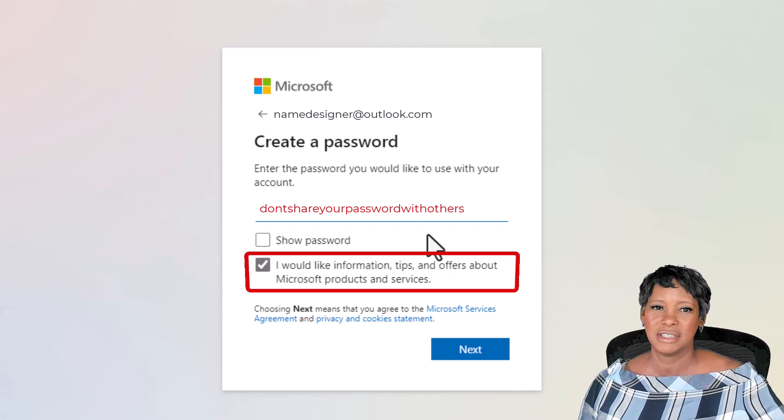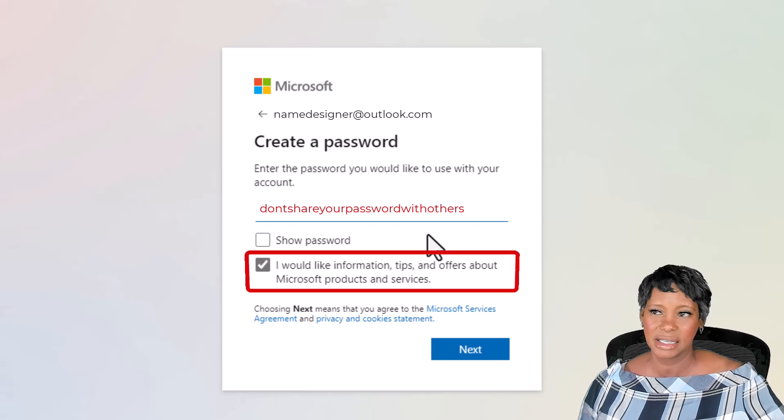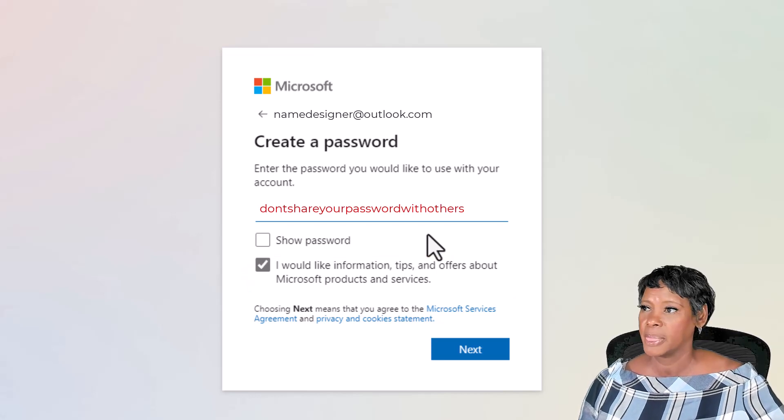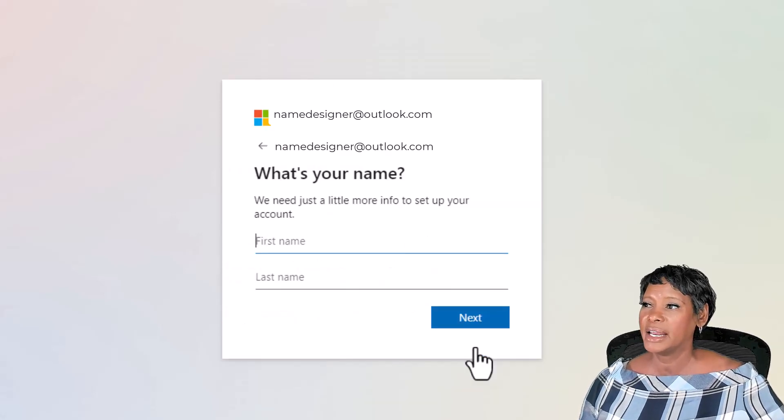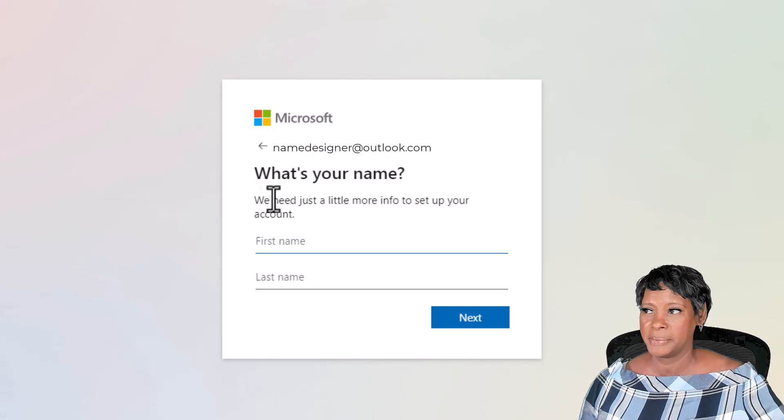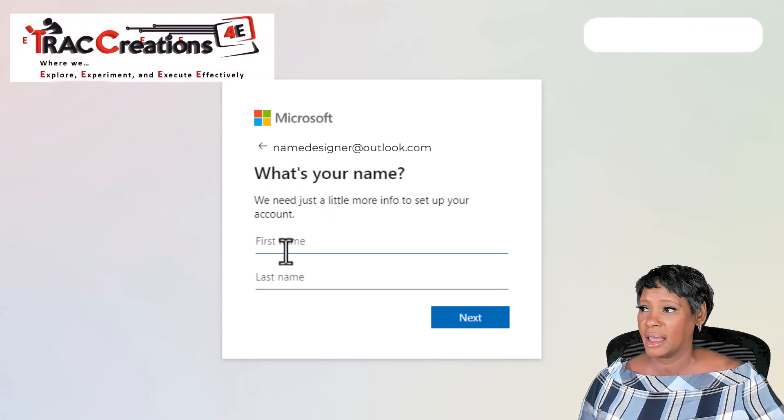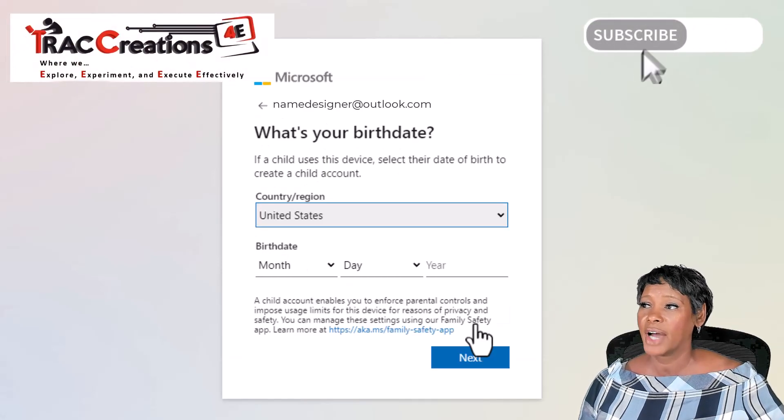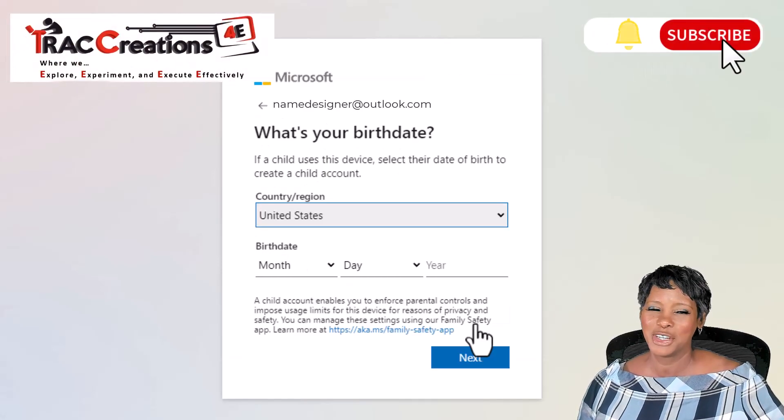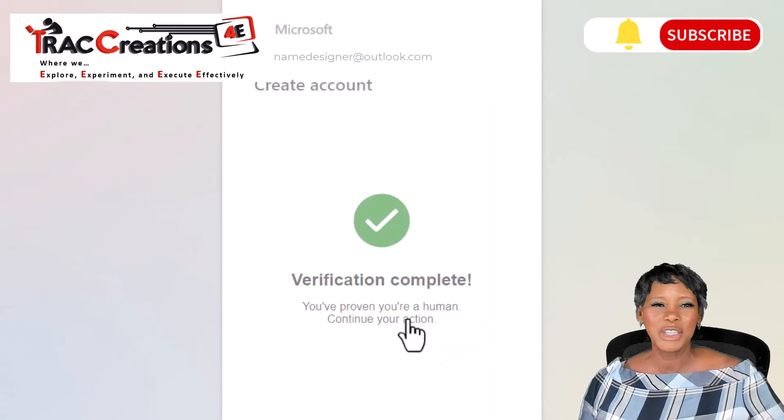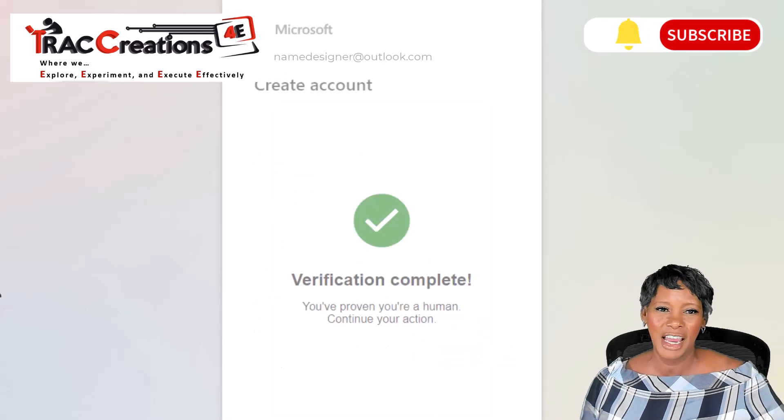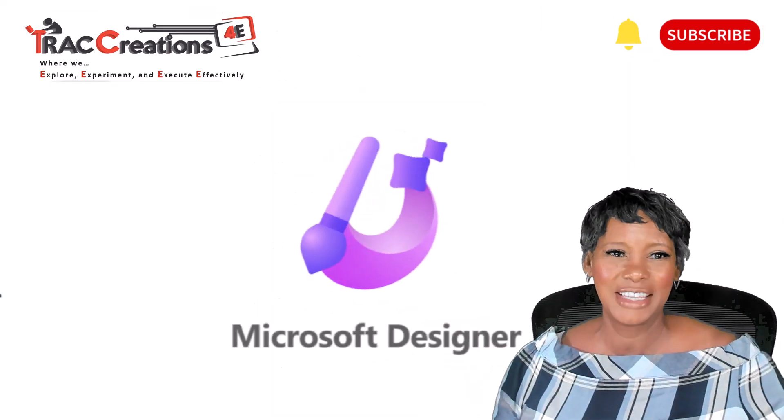Go ahead and hit next and input your name. Hit next again and provide your location and your birthday. Now once your account has been verified, you are ready to go.